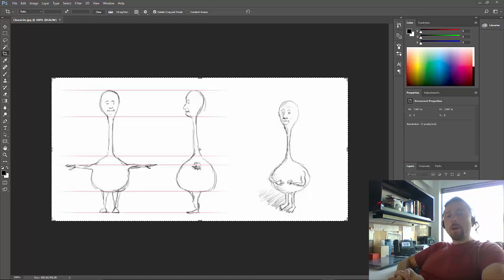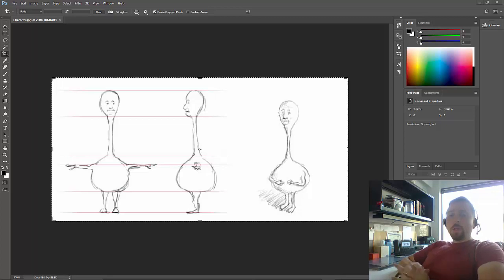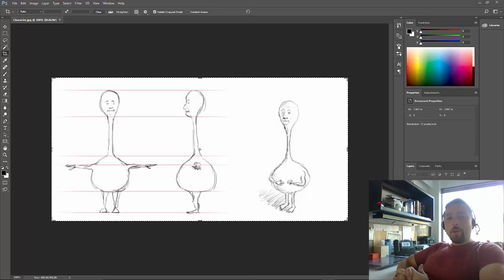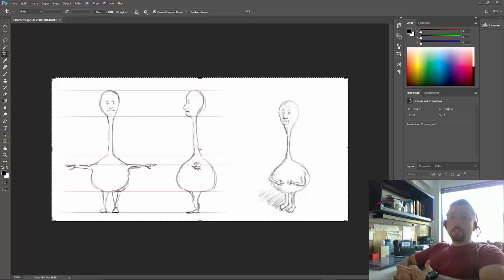Character designs are often made on paper or in a digital 2D drawing, and they can be transferred directly into Maya as image planes. This demo will show you how to import images into Maya and use them as modeling aids.